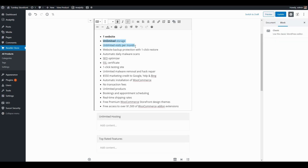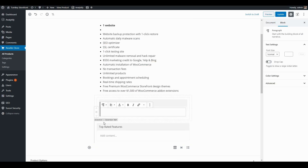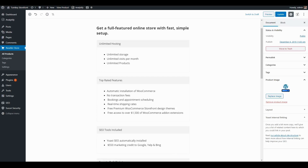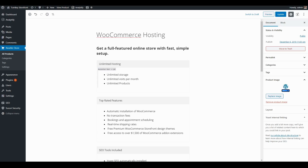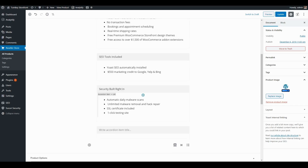In the first accordion, I'll grab the unlimited hosting and unlimited visits content, remove it from its current location, paste it into the accordion, and then continue to move the rest of the information. Now that I've reorganized all the product details on this page, the next step is to update the thumbnail image.